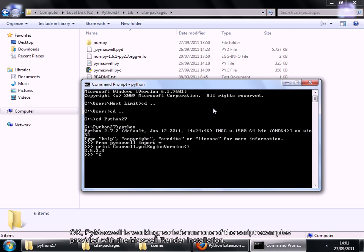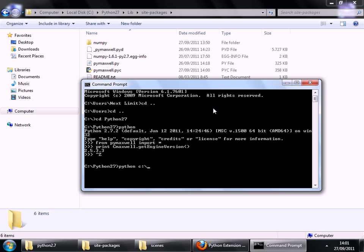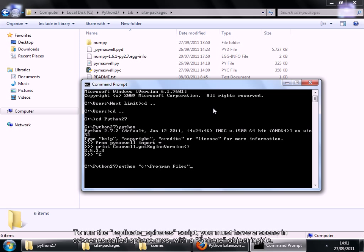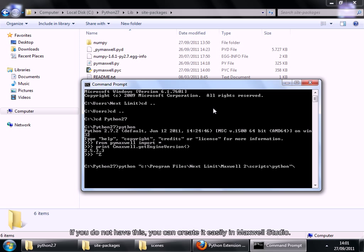So let's run one of the script examples provided by the Maxwell Render installation. To run the Replicate Spheres script, you must have a scene in the Scenes folder called sphere.mxs. If you do not have this, you can create it easily in Maxwell Studio.